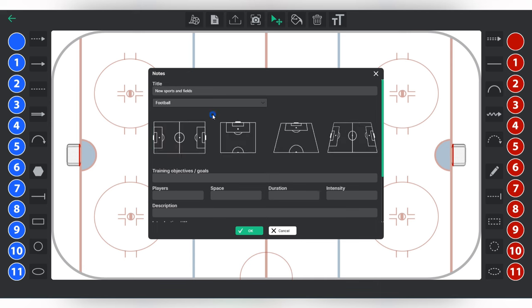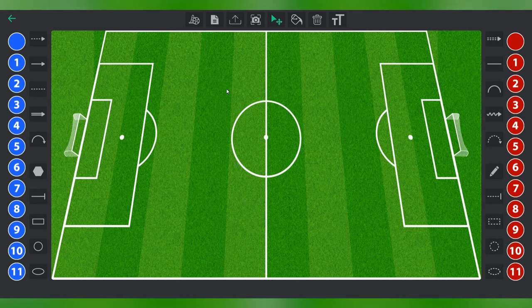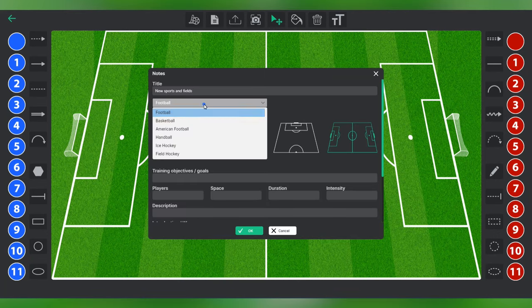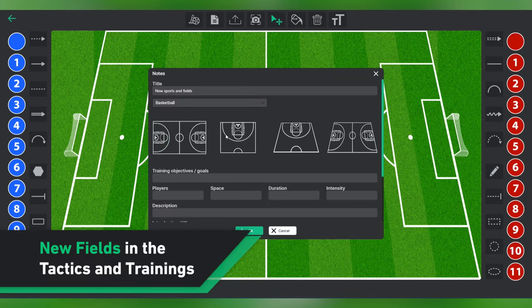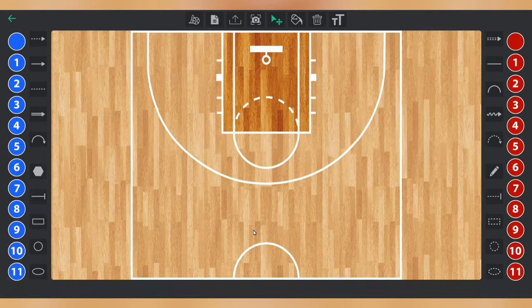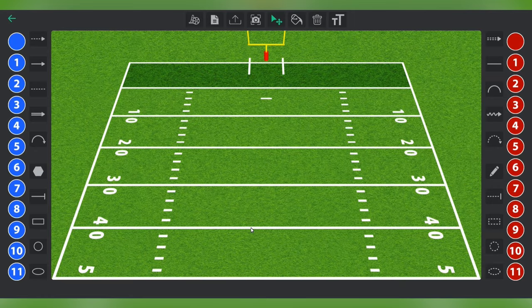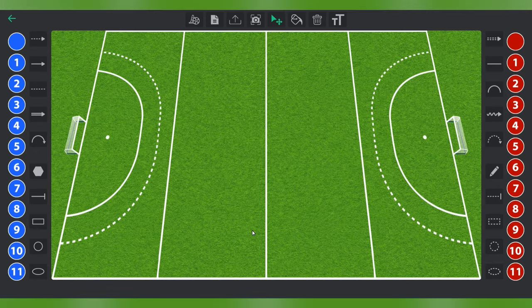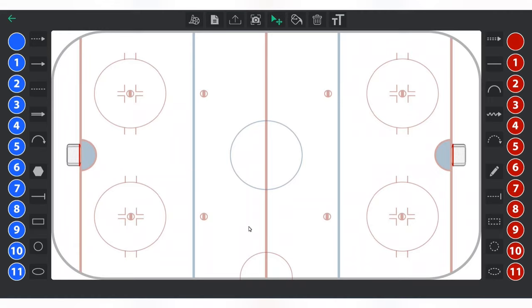In addition to expanding to five new sports, we have improved the functionality of our tactics and training feature. Now for each supported sport, you have different fields at your disposal, including 3D fields and half fields. This allows for customized analysis tailored to your unique needs and preferences.